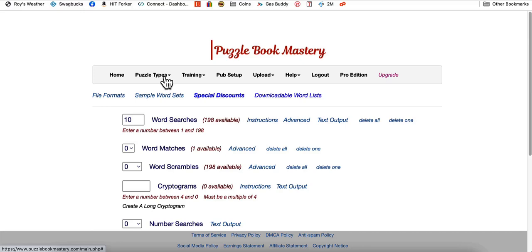So I hope you found this video helpful to you. If you're interested in the Puzzle Book Mastery, I'll have a link for that down below in the description box. I appreciate watching this video to the end and I'll see you in the next video. Thanks for watching. Please like and subscribe as well.